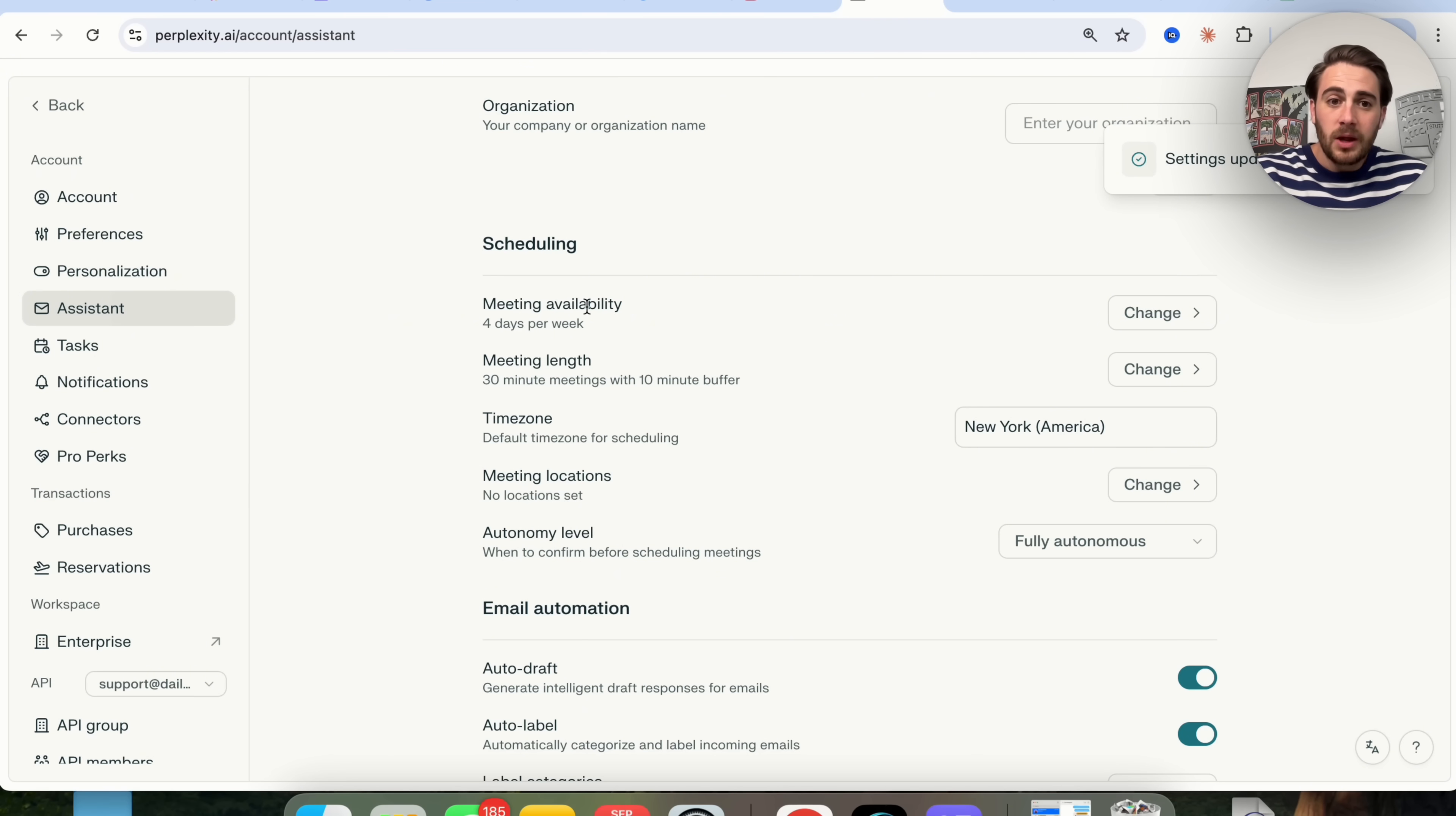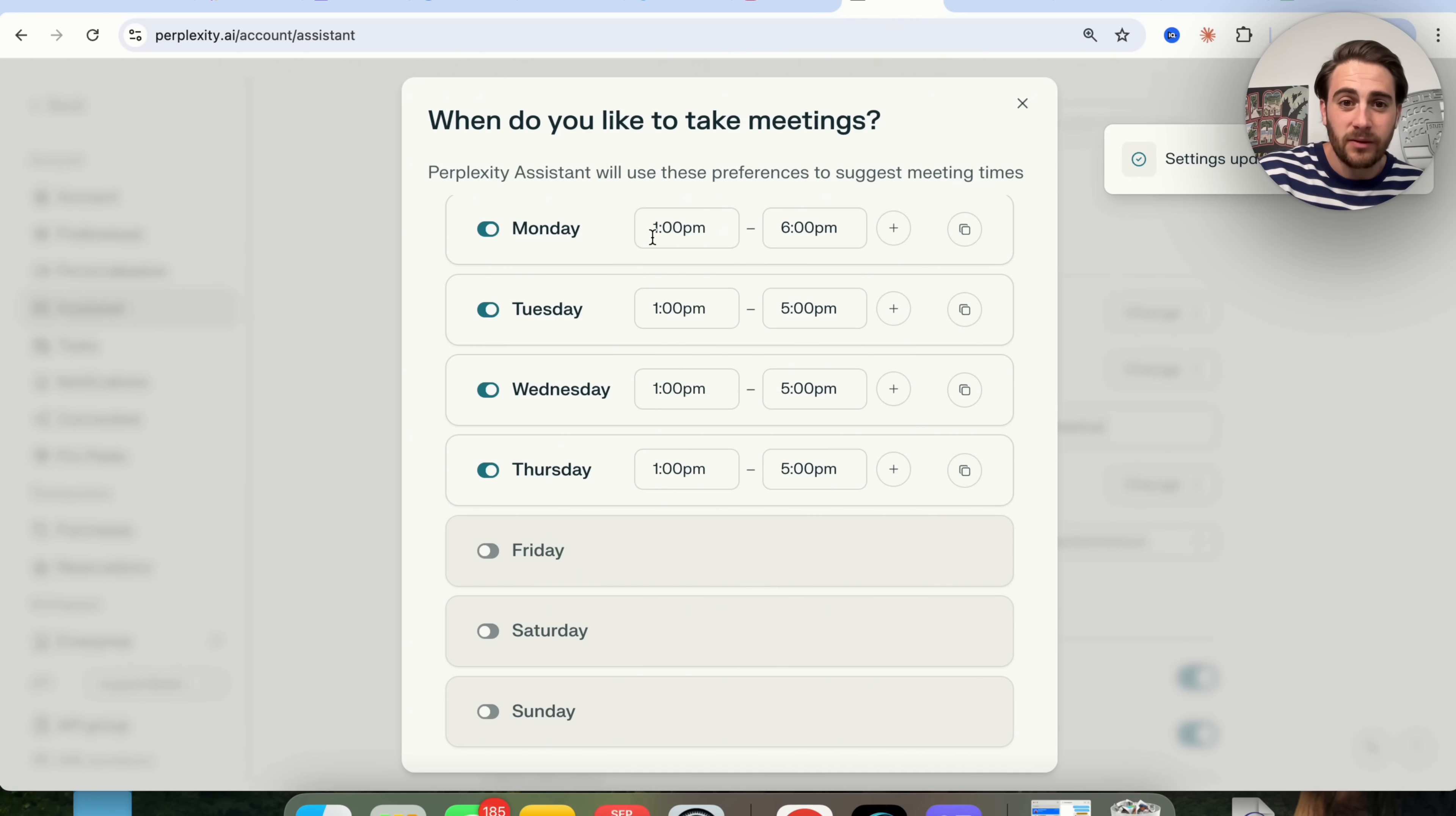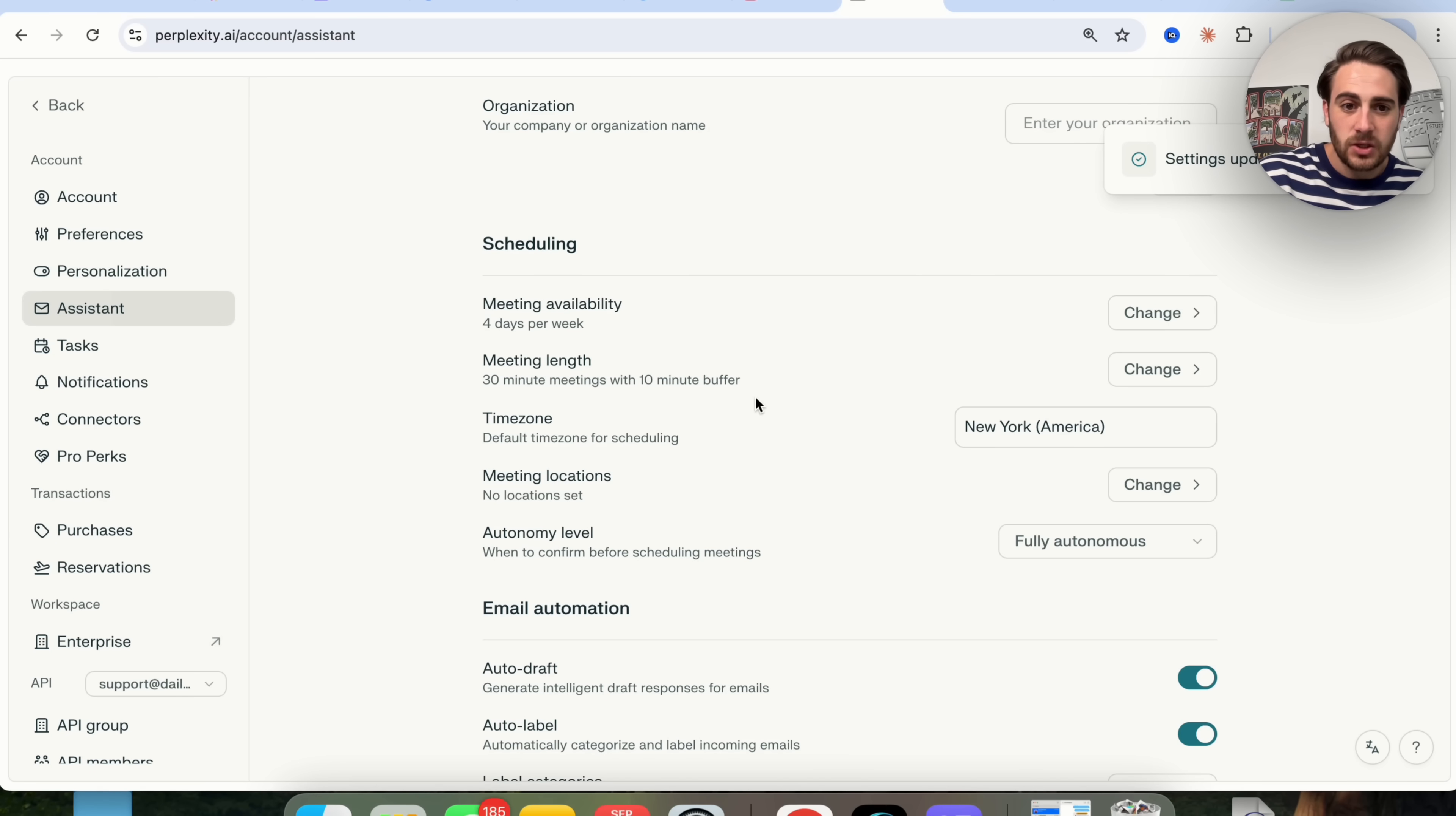For example, if you want to change your meeting availability, you can come over here and change that. Personally, I don't like meetings on Friday, Saturday, or Sunday, so I just have it from 1 p.m. to 6 p.m. on most days. Well, actually I have it for that on Monday, and then all the other days I have 1 p.m. to 5 p.m. You can toggle this, change it if you want to put a gap or something like that.